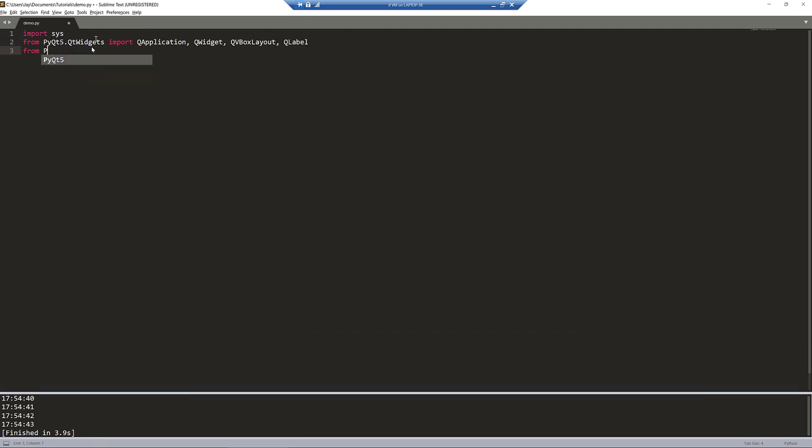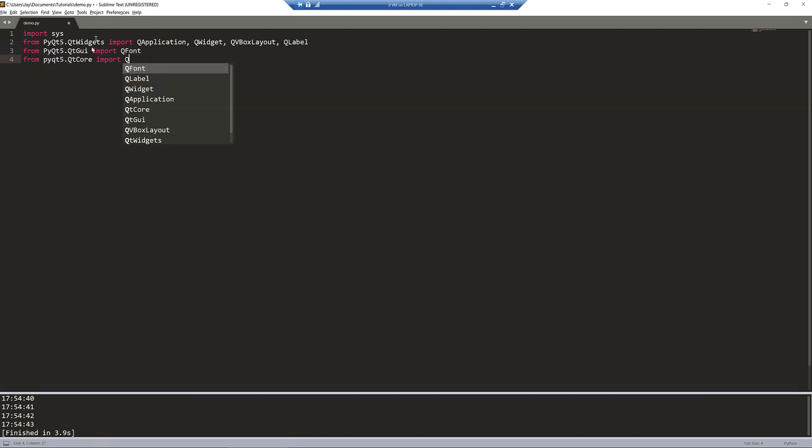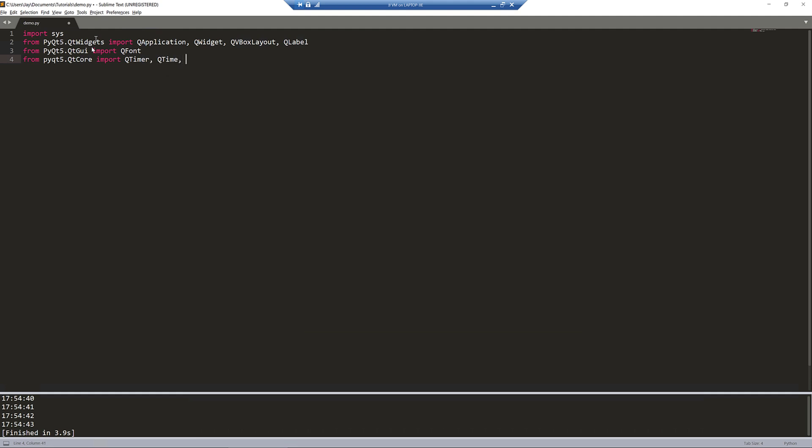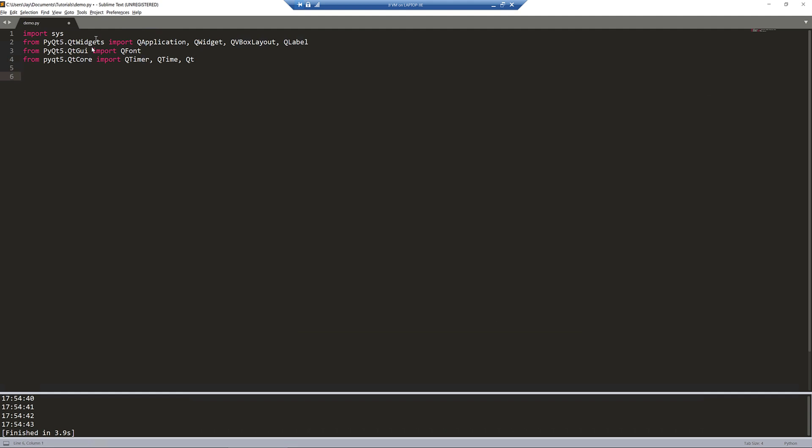And from the PyQt5.QtGui module, I'm going to import a QFont class. And from the QtCore module, I'm going to import the QTimer, QTime, and the Qt classes. It should be Qt, not QtCore.